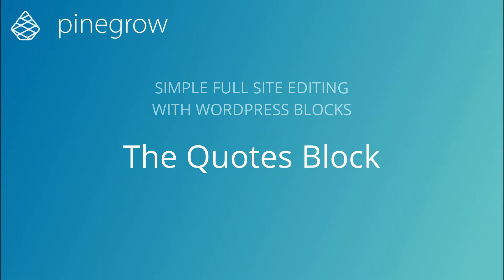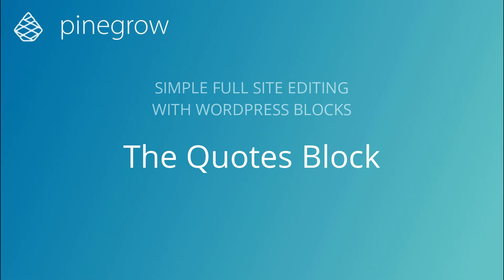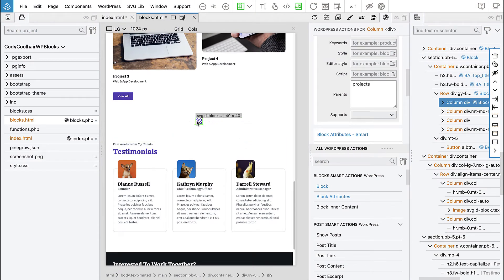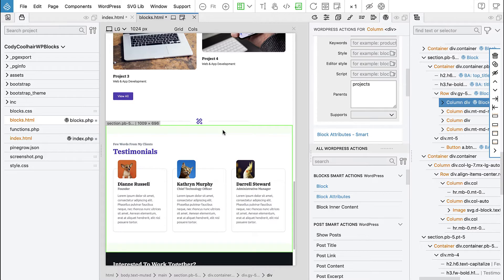Okay, what is next? The testimonials section. So, the divider we did already. And then when it comes to a surfing website, testimonials are not so useful, but still let's export this block.